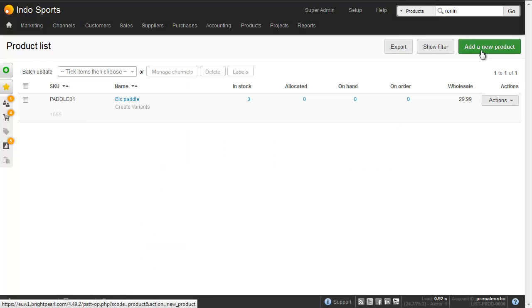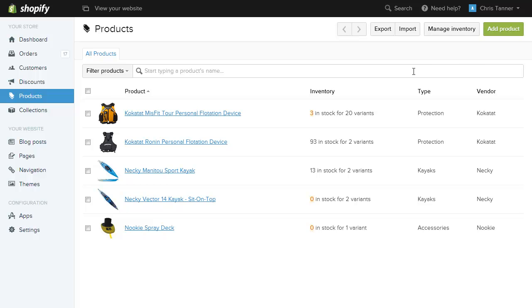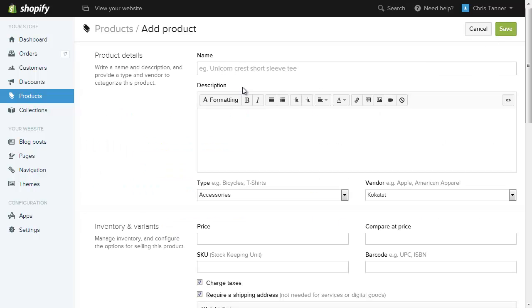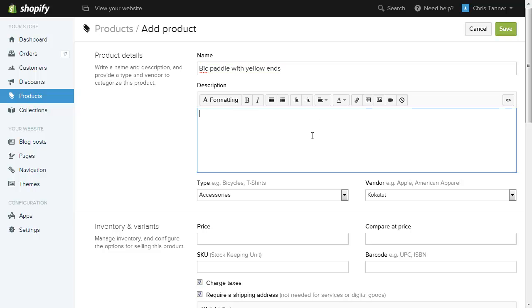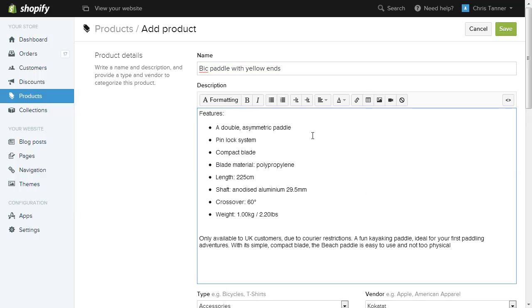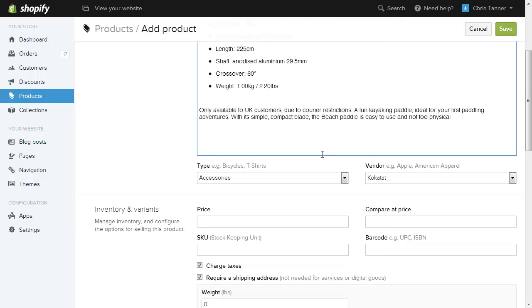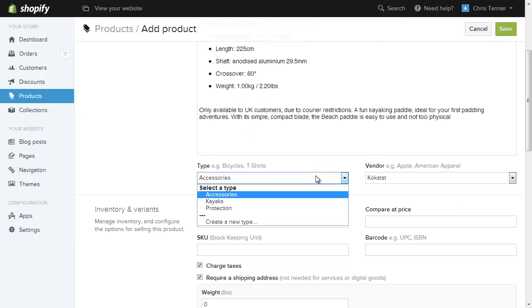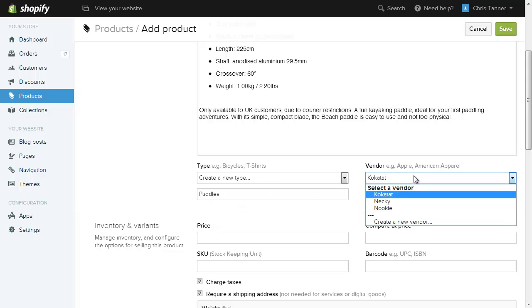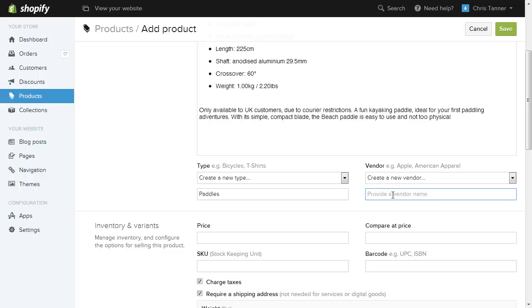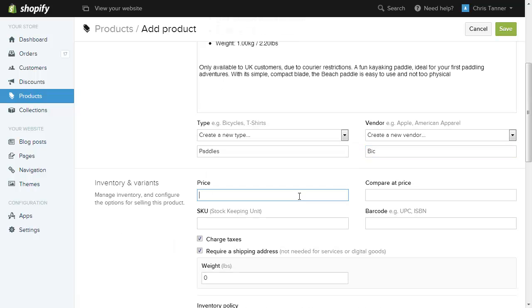Now let's create the same product in Shopify. In Shopify we go to add product. We can call it whatever we like, it doesn't have to be the same as the Brightpearl name. And we pop a description in. We choose a product type. We don't have one called Paddles in Shopify yet so we'll create one. This doesn't have to match Brightpearl. And similarly the vendor doesn't have to match Brightpearl. And this is one of the benefits of doing it separately if you want to make these different values from Brightpearl.